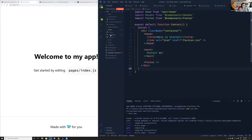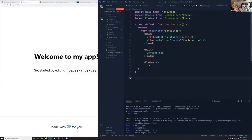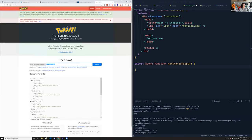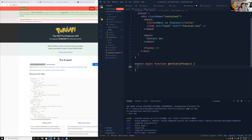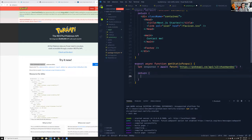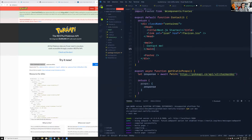Inside the Pokemon page, I'm going to do `export async function getStaticProps`. In here is where I'll fetch the Pokemon API. So: `const response = await fetch('https://pokeapi.co/api/v2/pokemon/charmander')`. Then I'll return an object that has props with the response — `pokemon: response` — and pass it to the page. I might need to do some parsing.